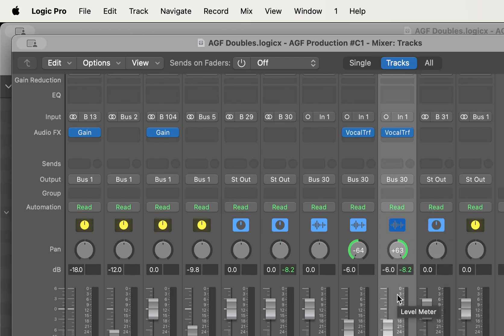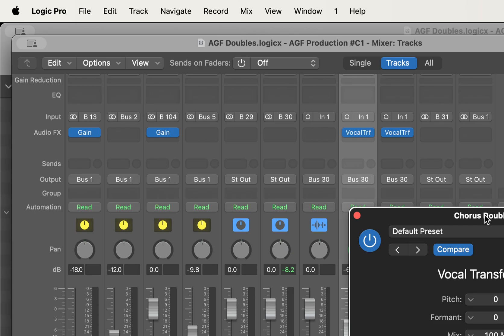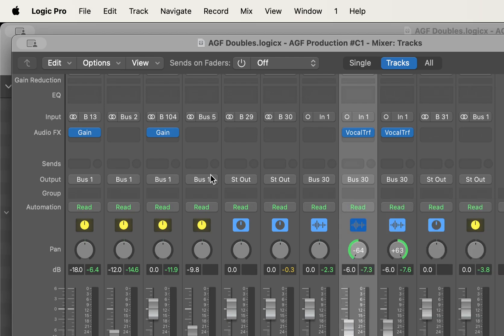Now I'll go back to chorus double one and pull up the Vocal Transformer on that track. I'll navigate to the formant and take it down to minus two. Then I'll clear the solo. Playing it back now, it does give a little bit more separation. Like I said, if you want more separation and don't care that it doesn't sound like the same person, you can push the formant further — or take the track volume down a bit more to blend it in.